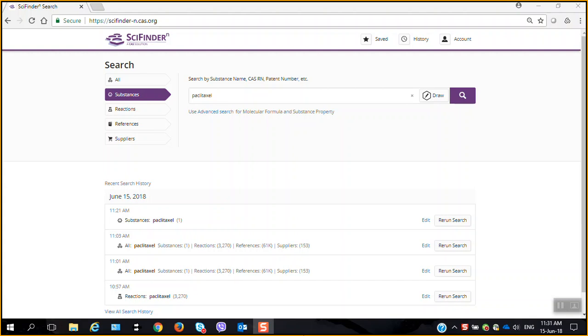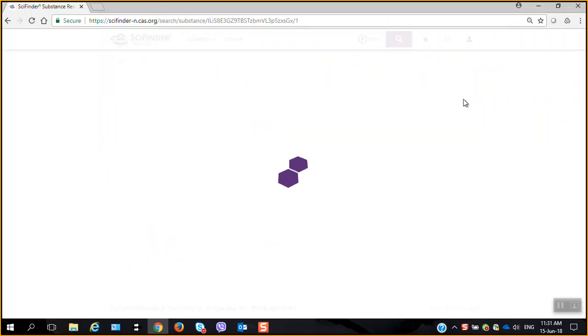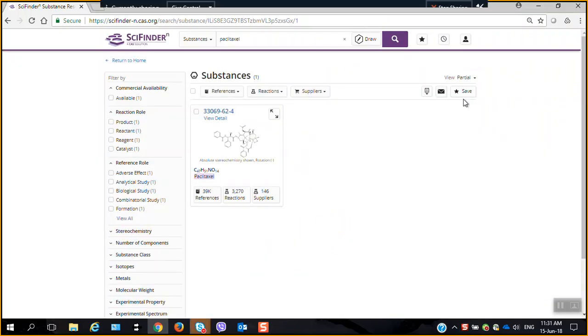And what I'm going to show you now is a very simple feature that I think will be very appealing to chemists and to searchers who may use SciFinderN. So I've entered a substance name in the search box here. I'm searching for substances right here. So let's look for Paclitaxel.